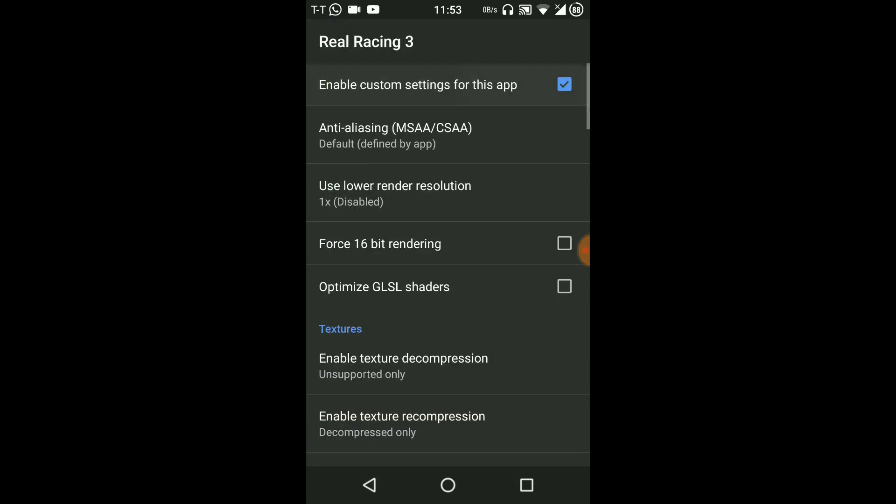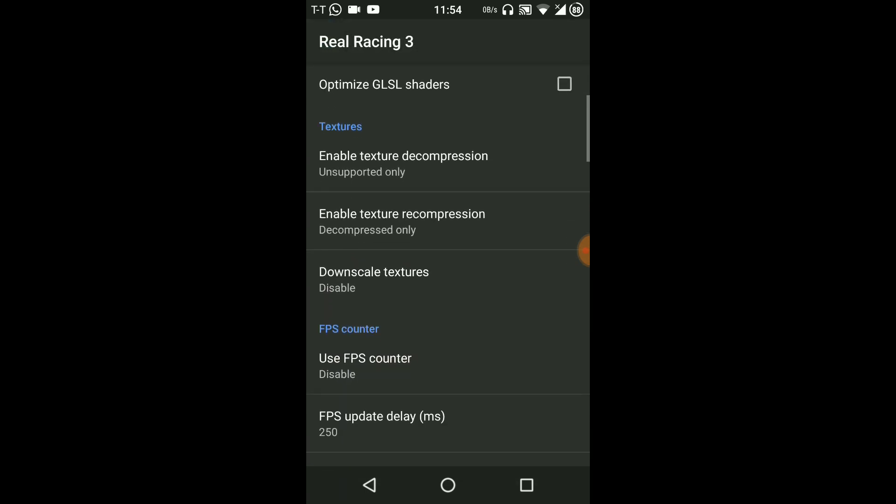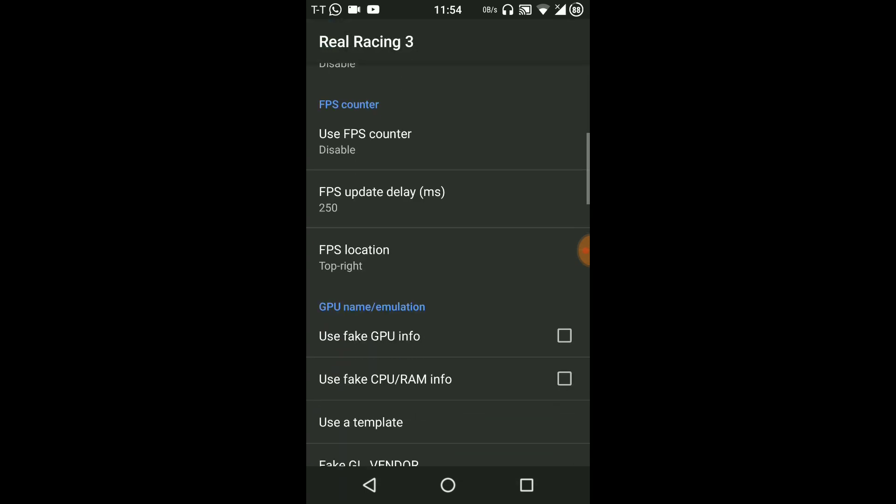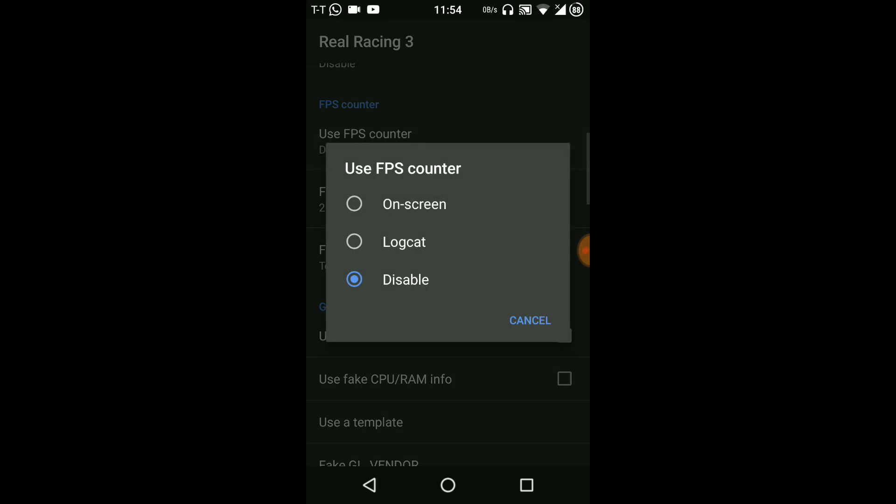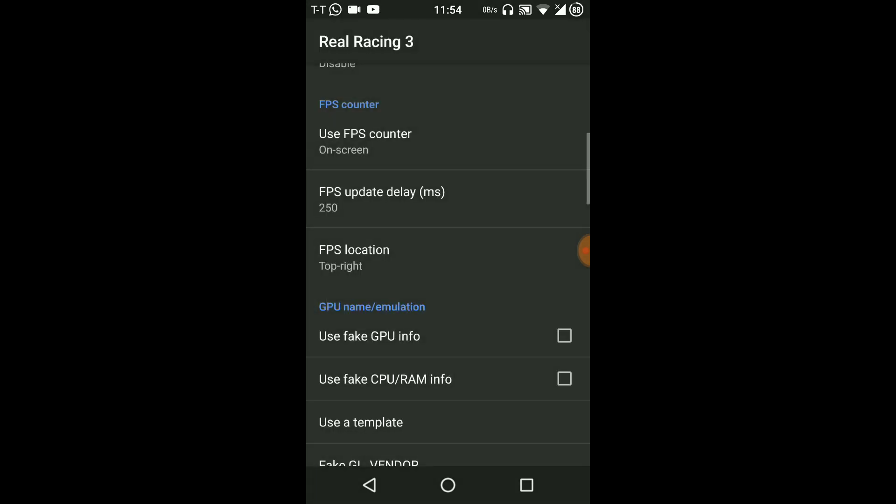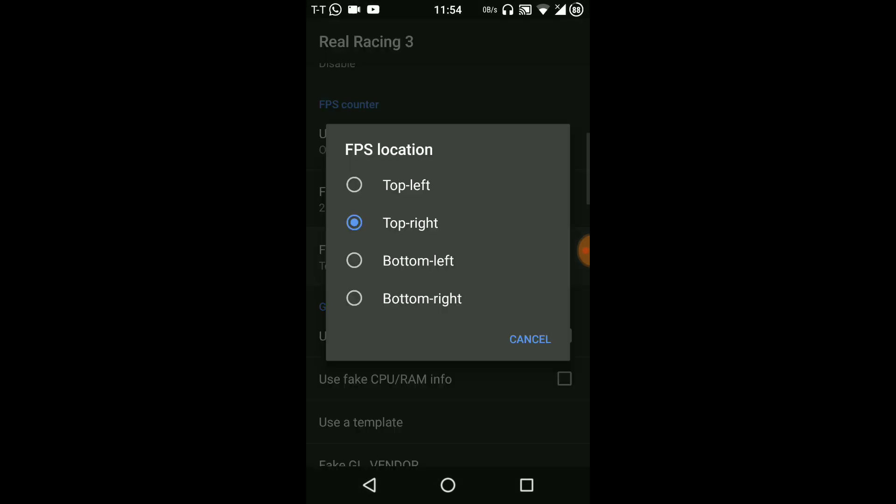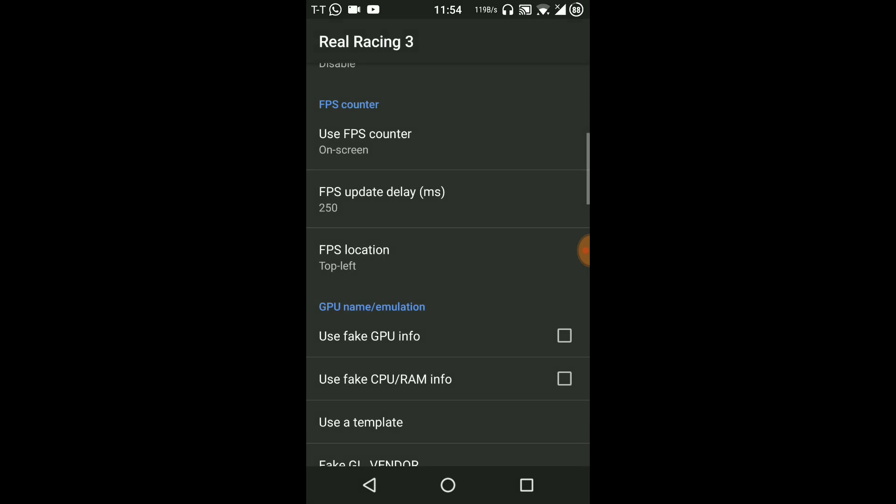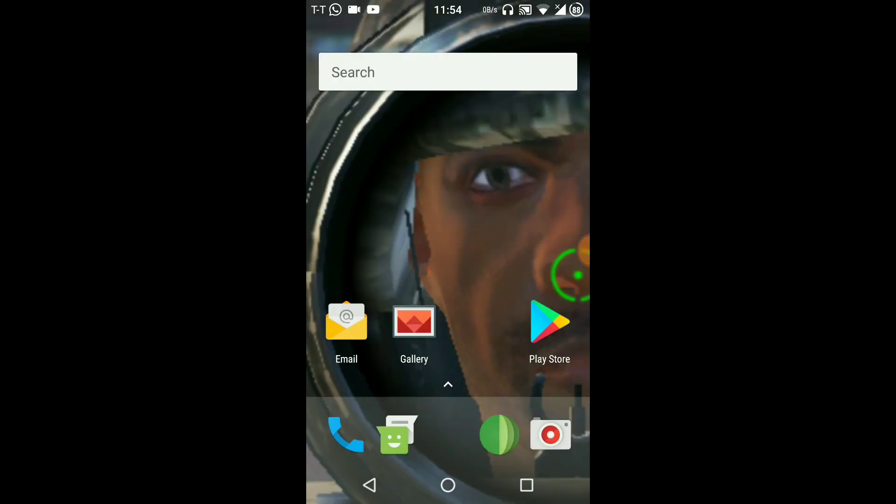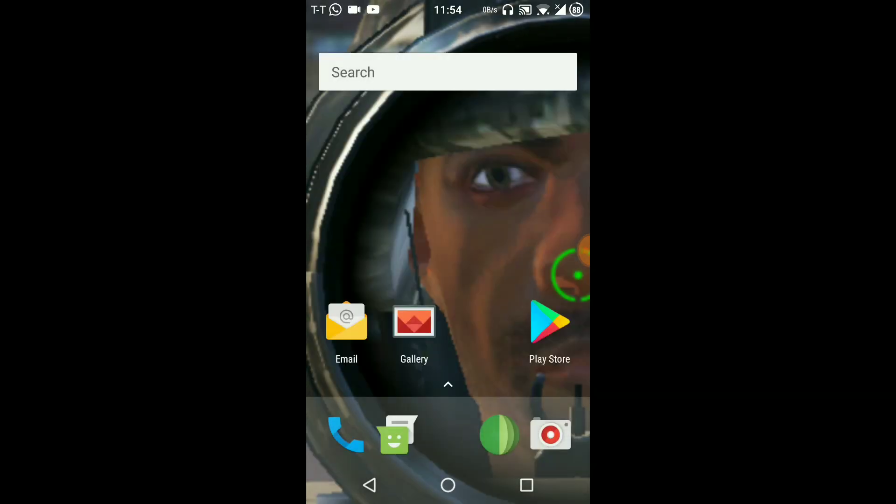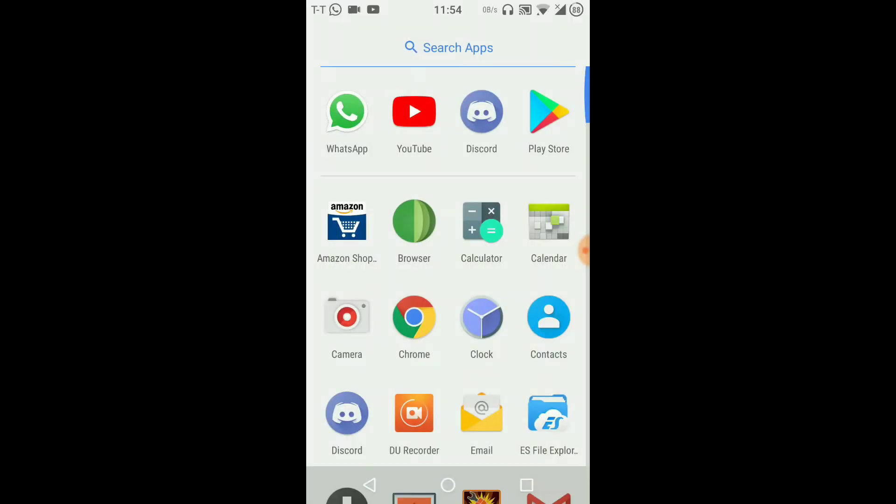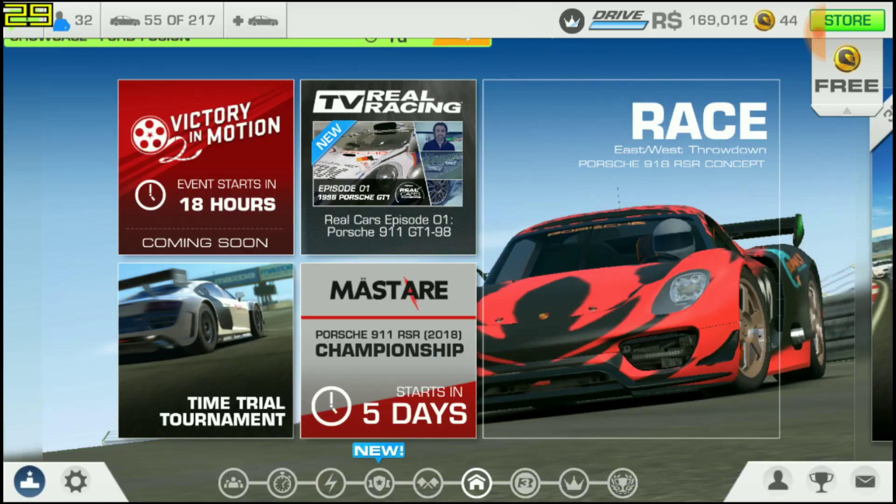We'll enable custom settings for this app and we will use an FPS counter on screen and the position will be top left. Now we'll clear everything and let's start it.